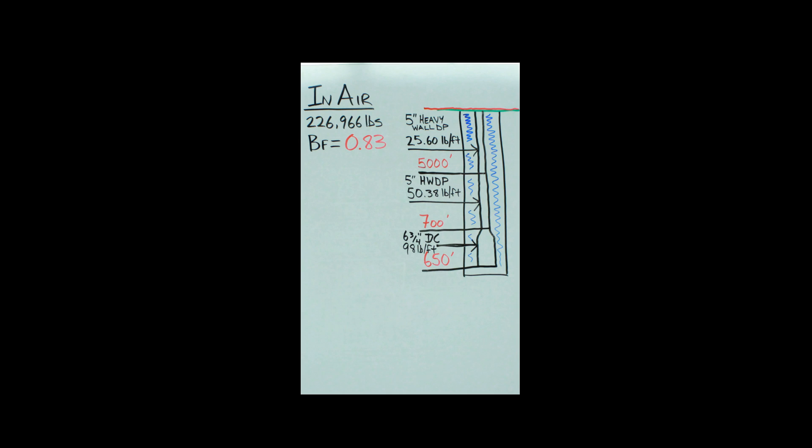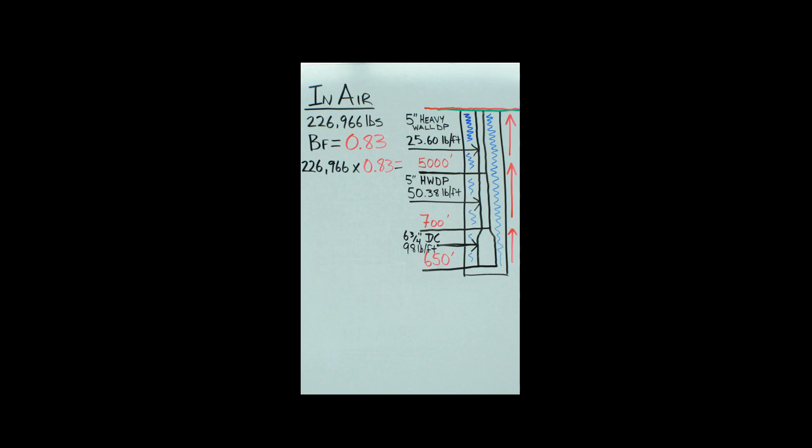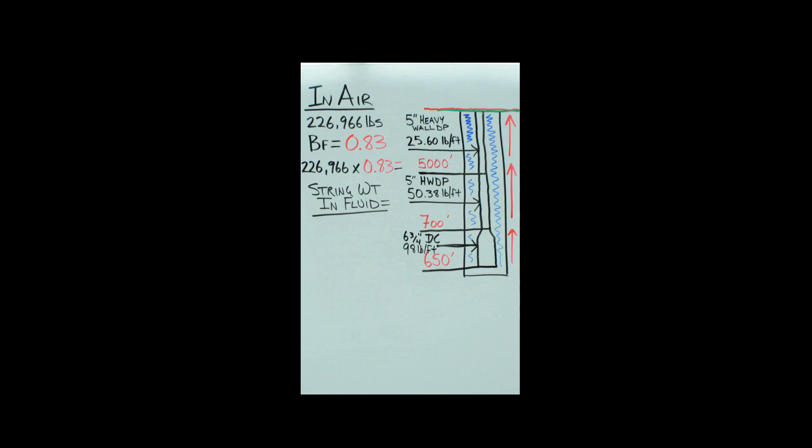Now you can see that mud is pushing that pipe up. So you take your 226,966 pounds and you multiply it by your buoyancy factor. We call this the string weight in the fluid. After you do that calculation there, guess what? Your string's lighter—weighs 188,381 pounds.